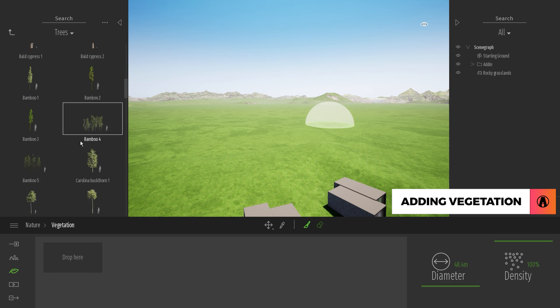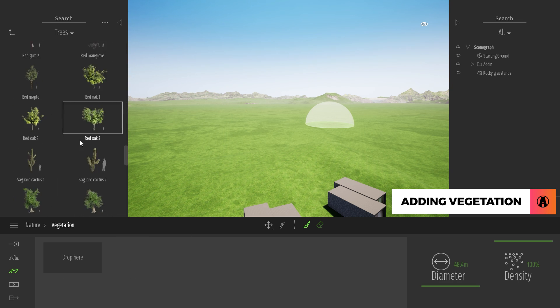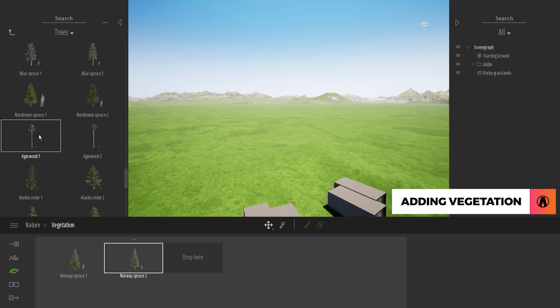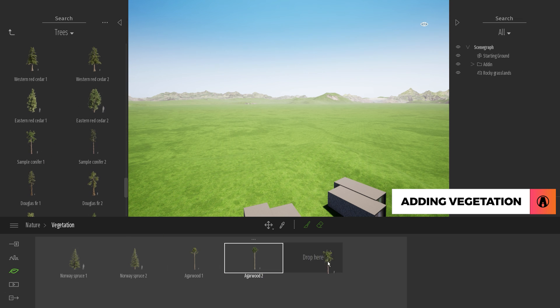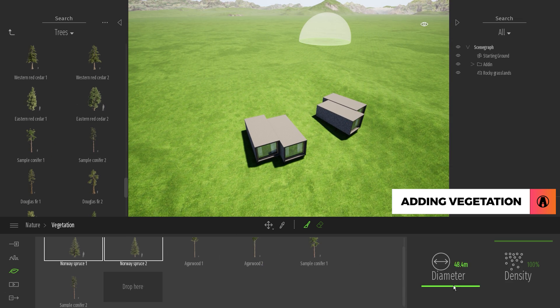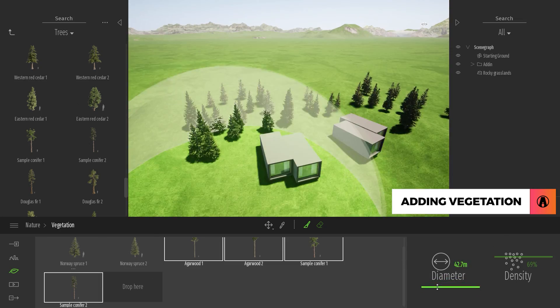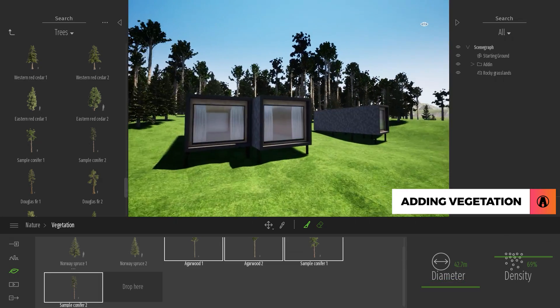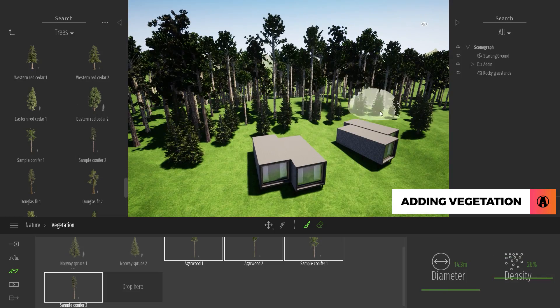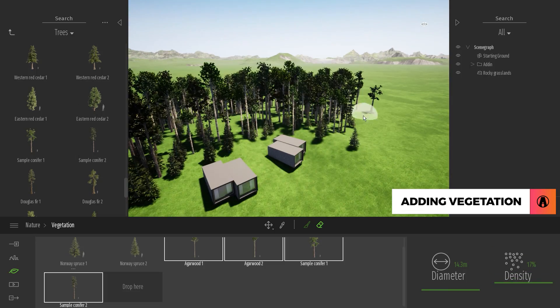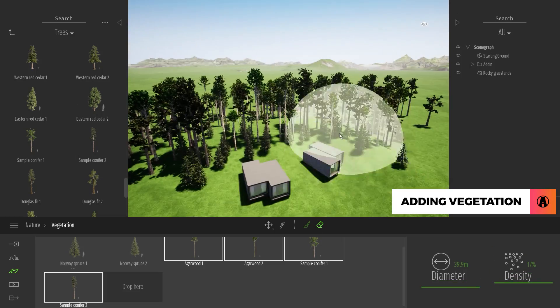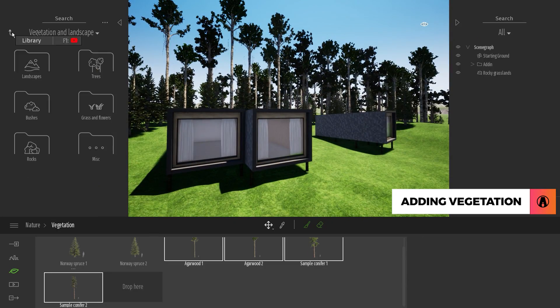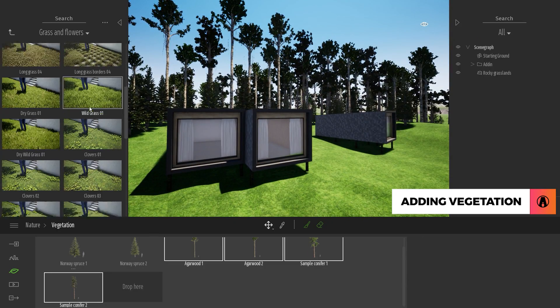To use different objects, just go to the library and drag in an object that you want to use. As you can see, this is a great way of populating your scene with trees. You can also use this method to paint grass in the scene.